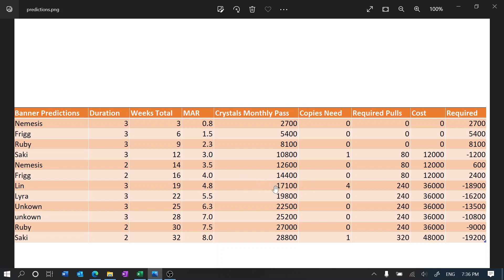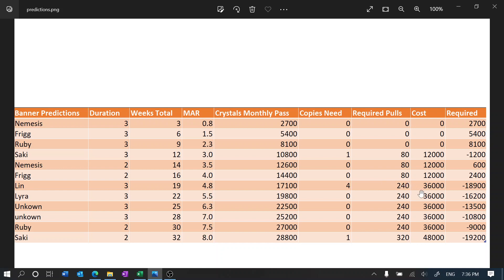We're gonna have 17.1k from the monthly pass, but since we've already used our pulls from Saki, we only have like around 2,000 maybe 3,000 left. And then I want four copies of it which requires 240 pulls and requires 36,000 black crystals. So we are missing 18.9k black crystals and that's a lot of money.